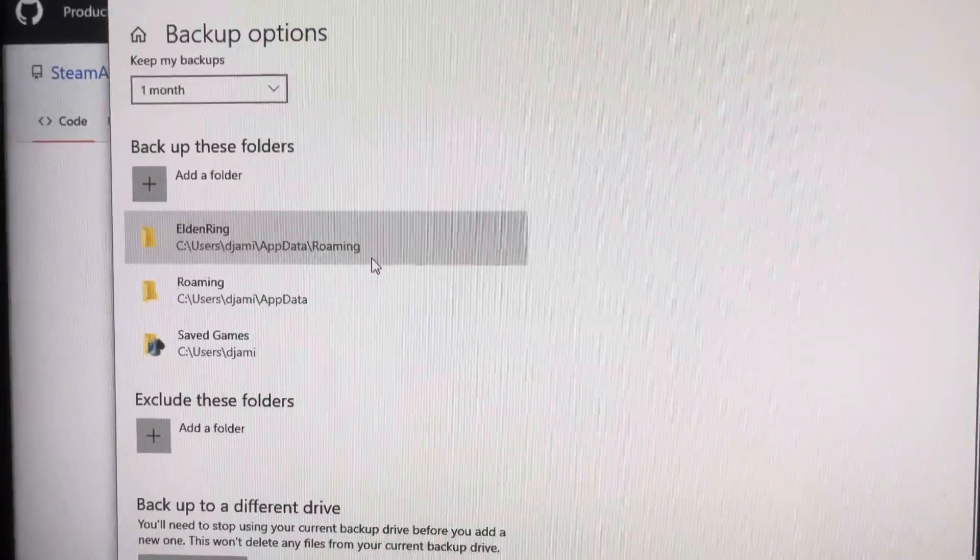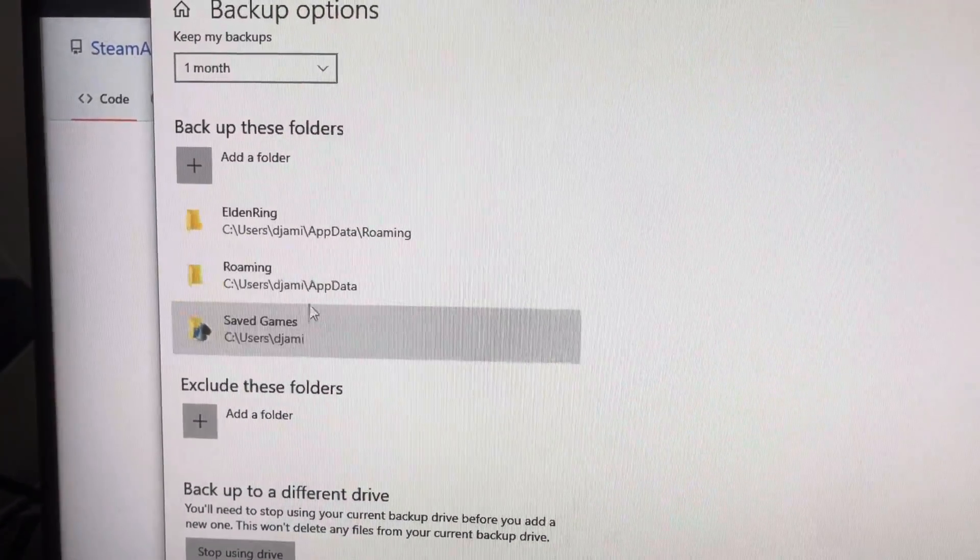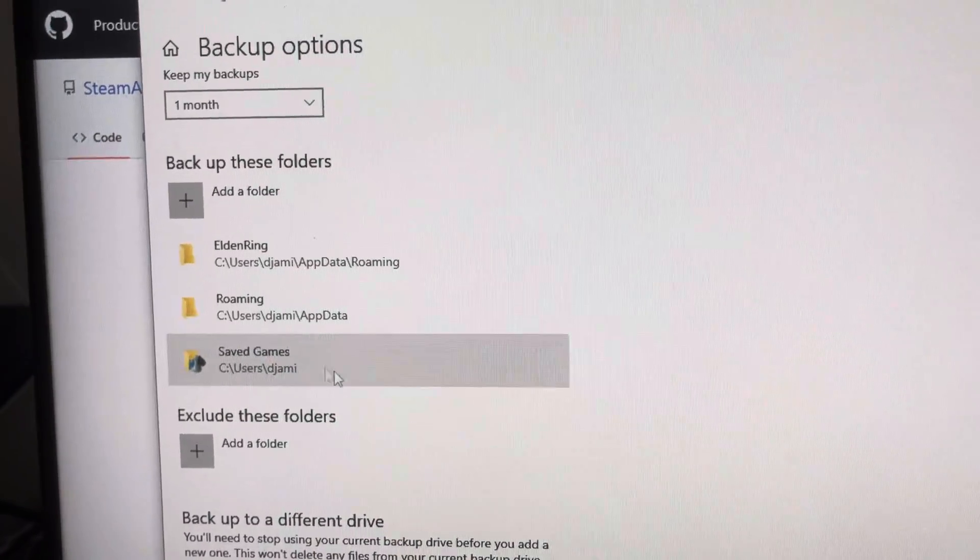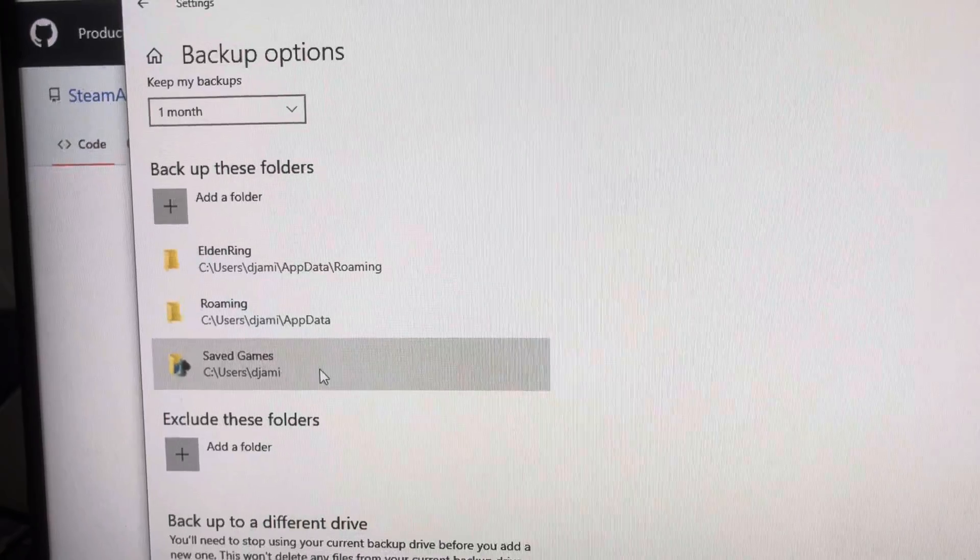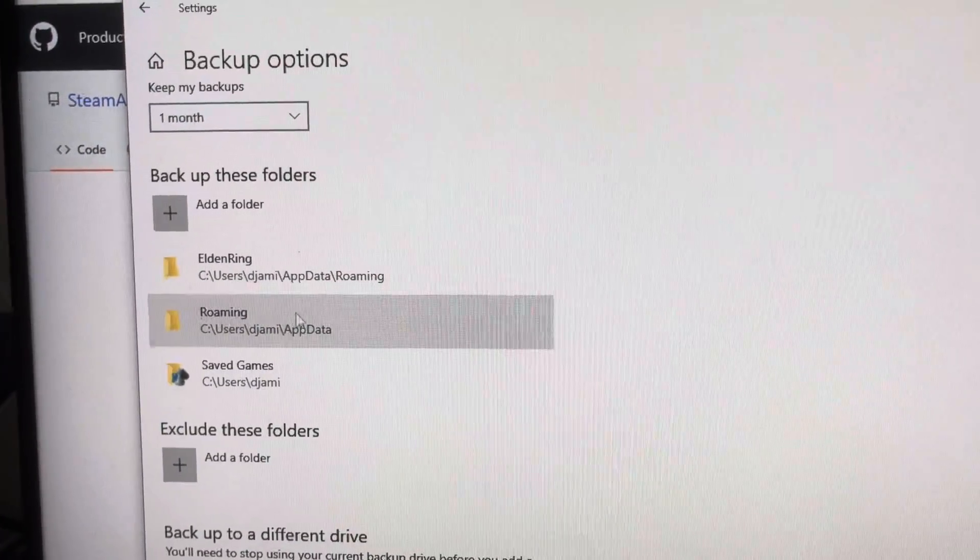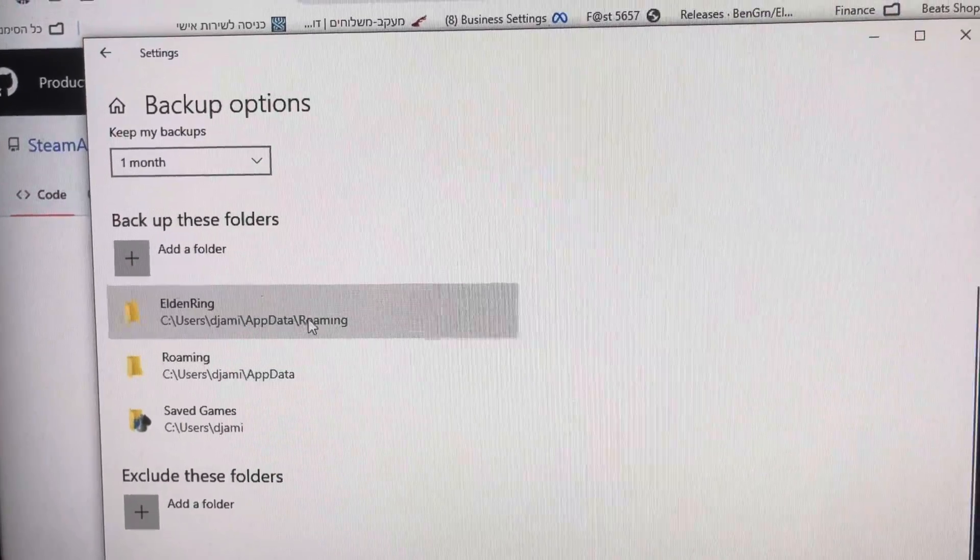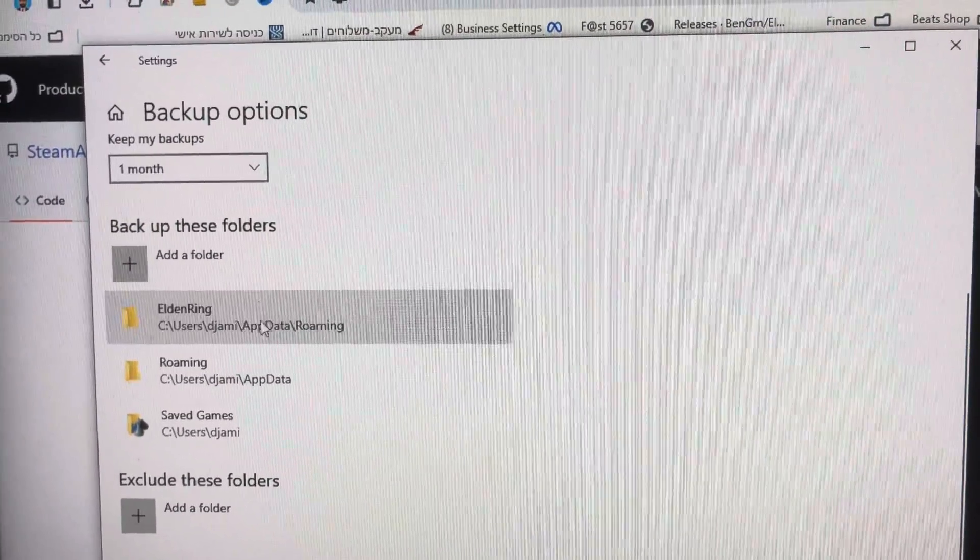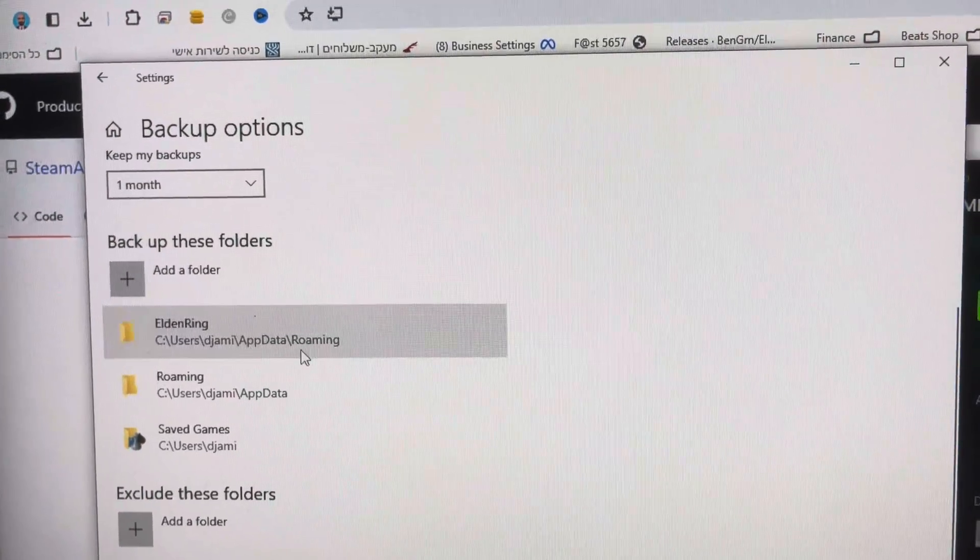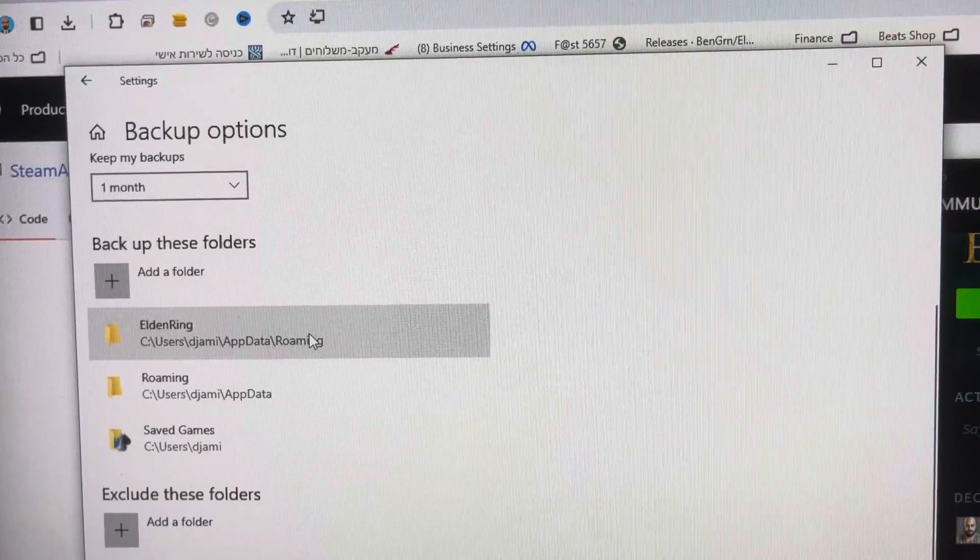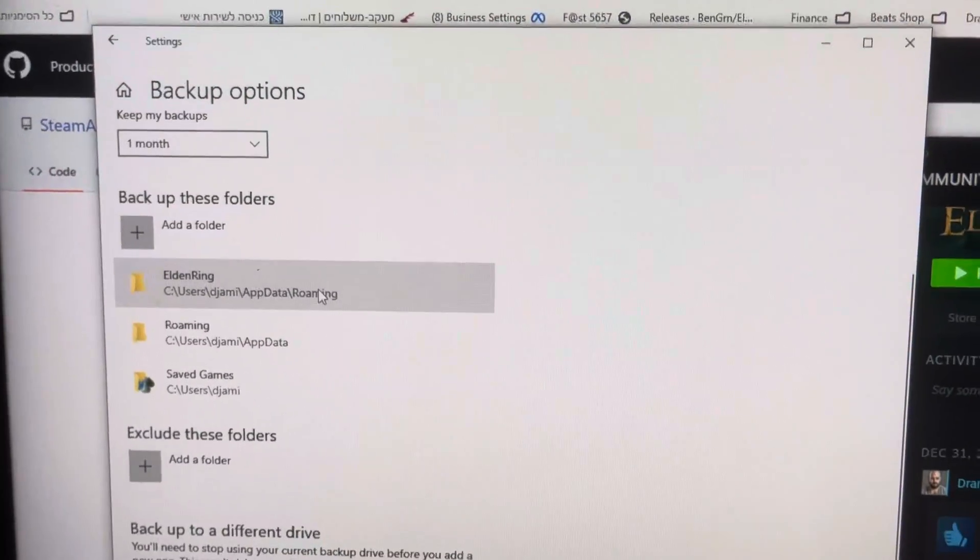And what you want to do is you want to add these folders. The saved games, this was here by default. Maybe it saves some game files. But if you go to app data slash roaming, this is the folder you basically want to backup. Because under roaming, you will have Elden Ring saved files. And these are the files you want to backup.